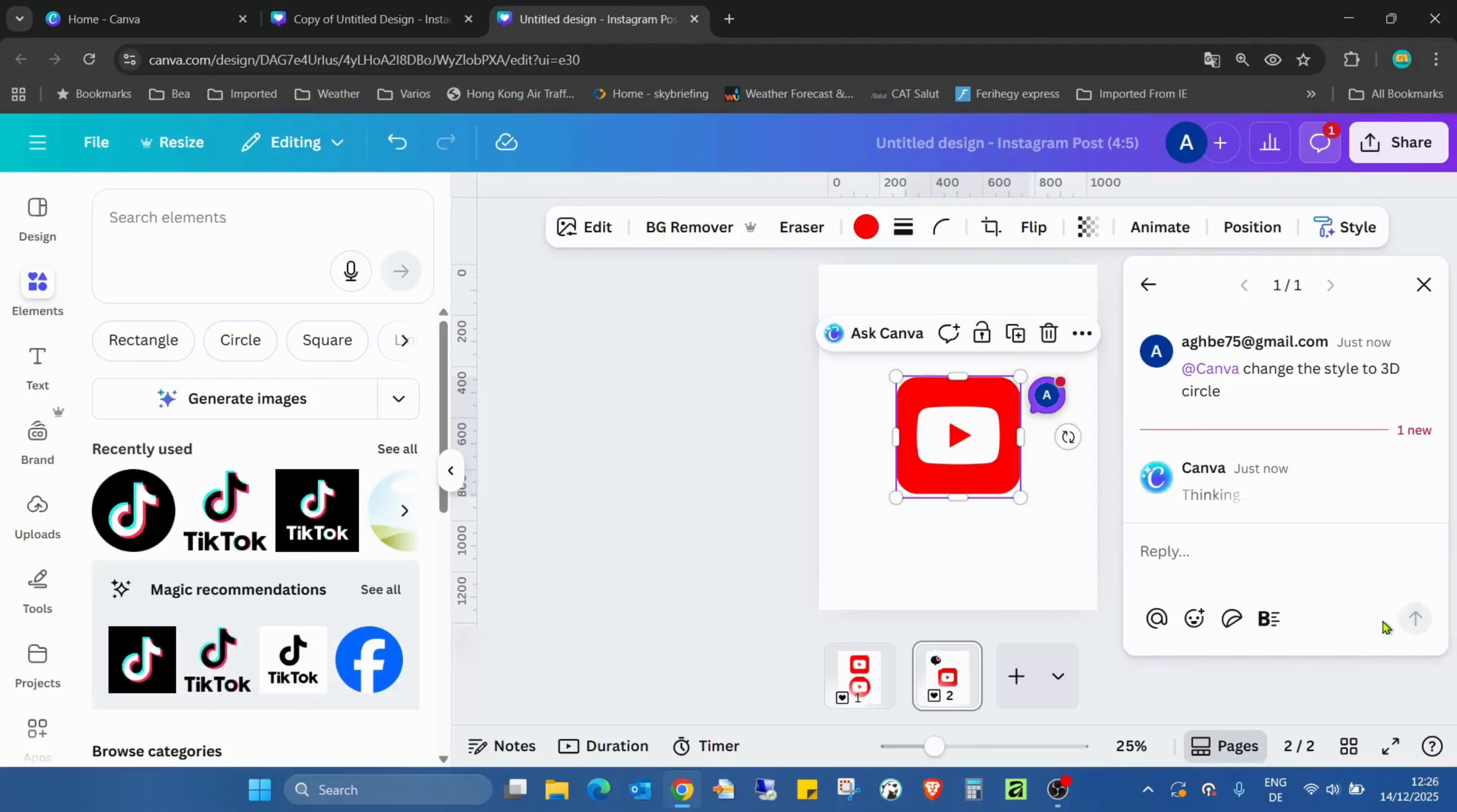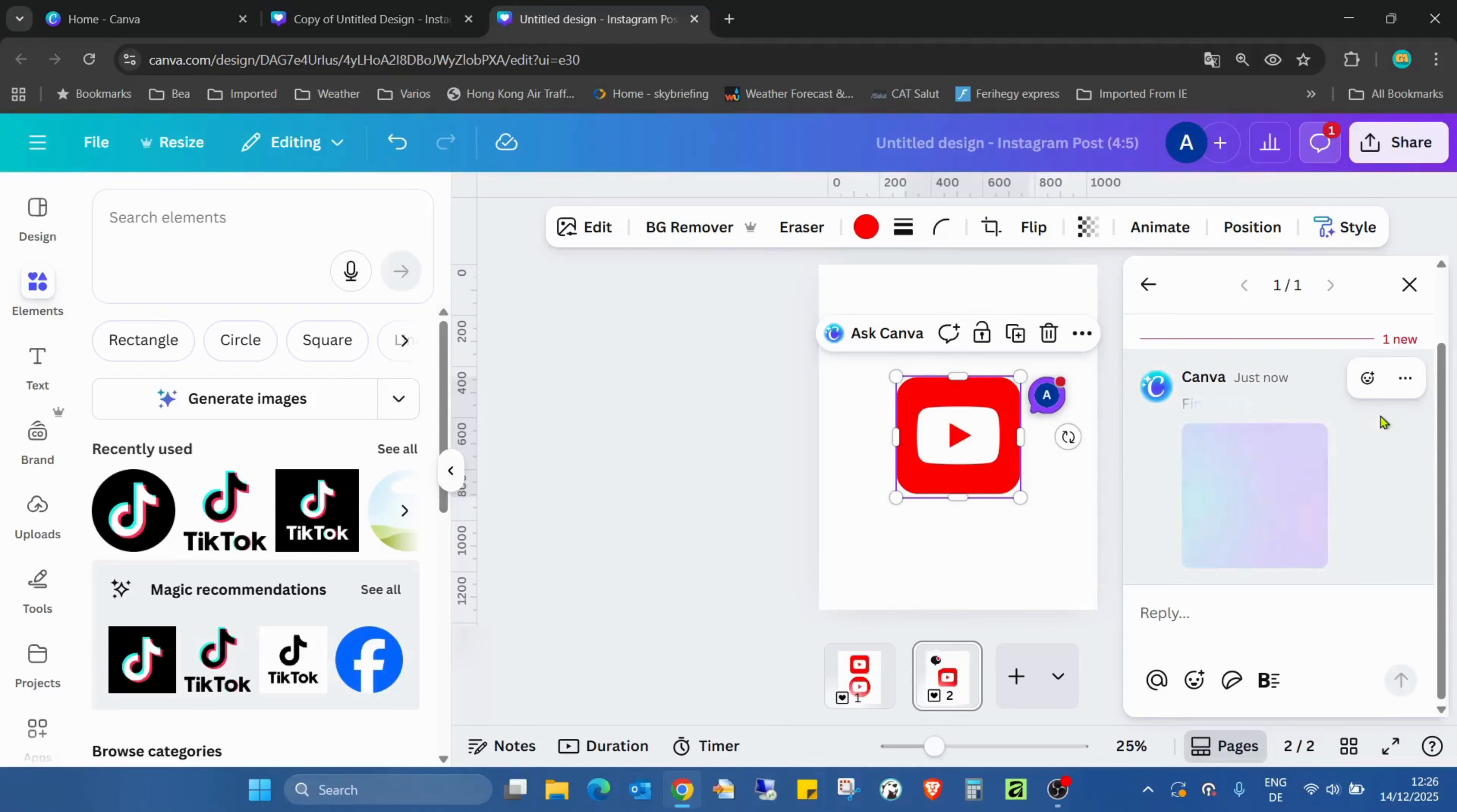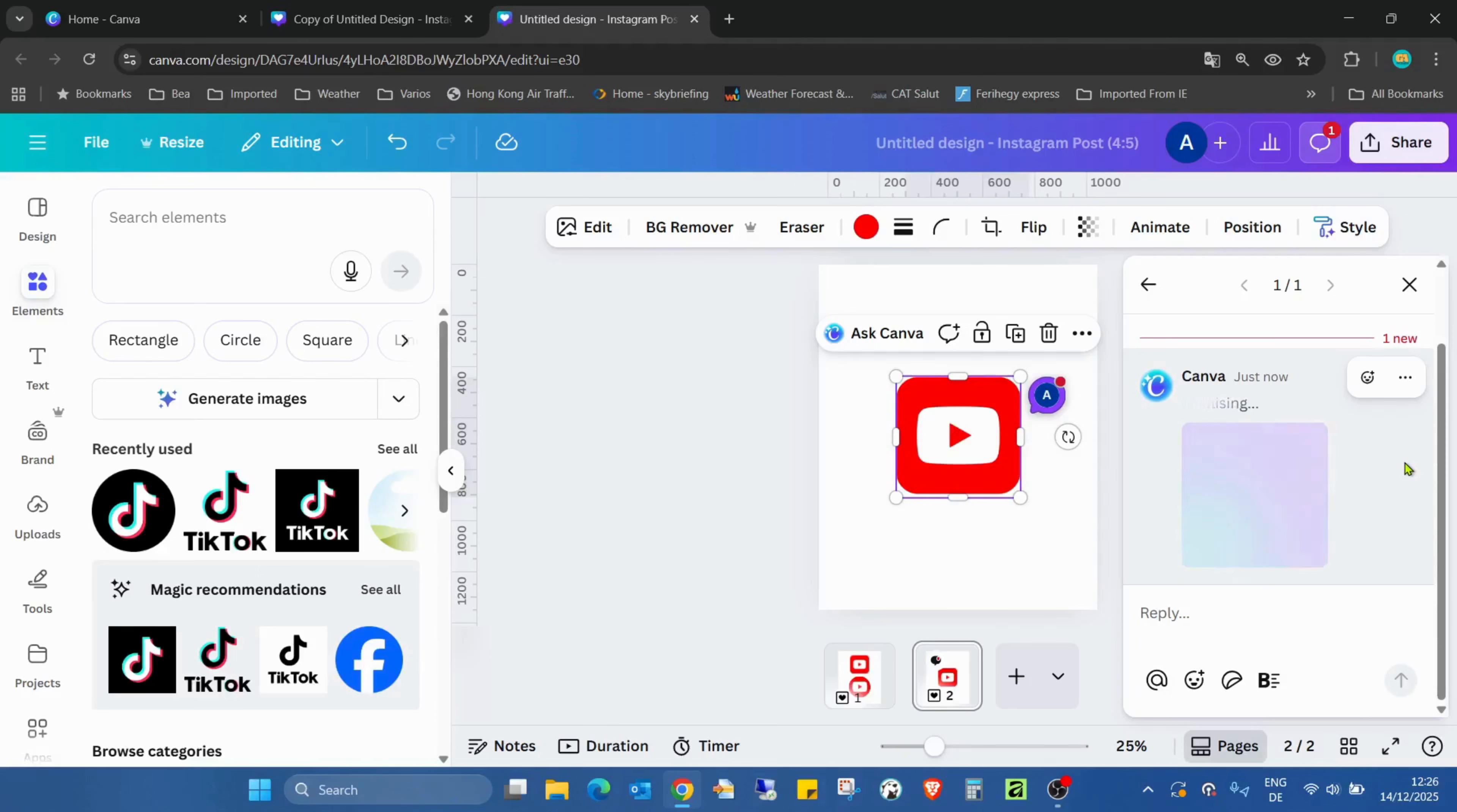Now Canva is thinking and finalizing. Still thinking. But in a few minutes—or even seconds, sorry—Canva will finish with this style change and we can see what is created.